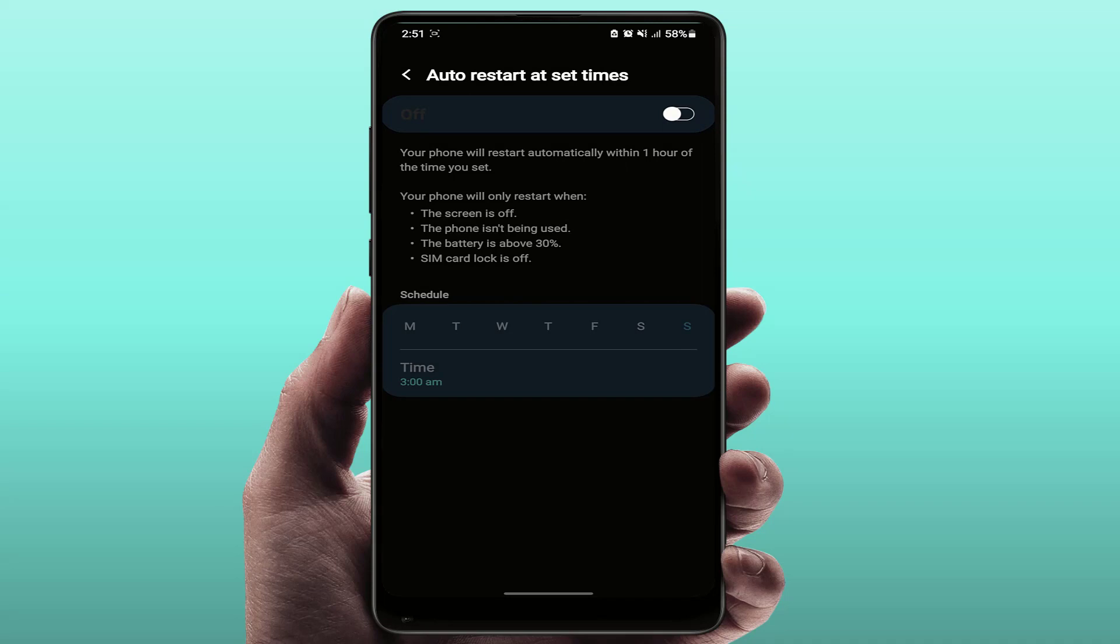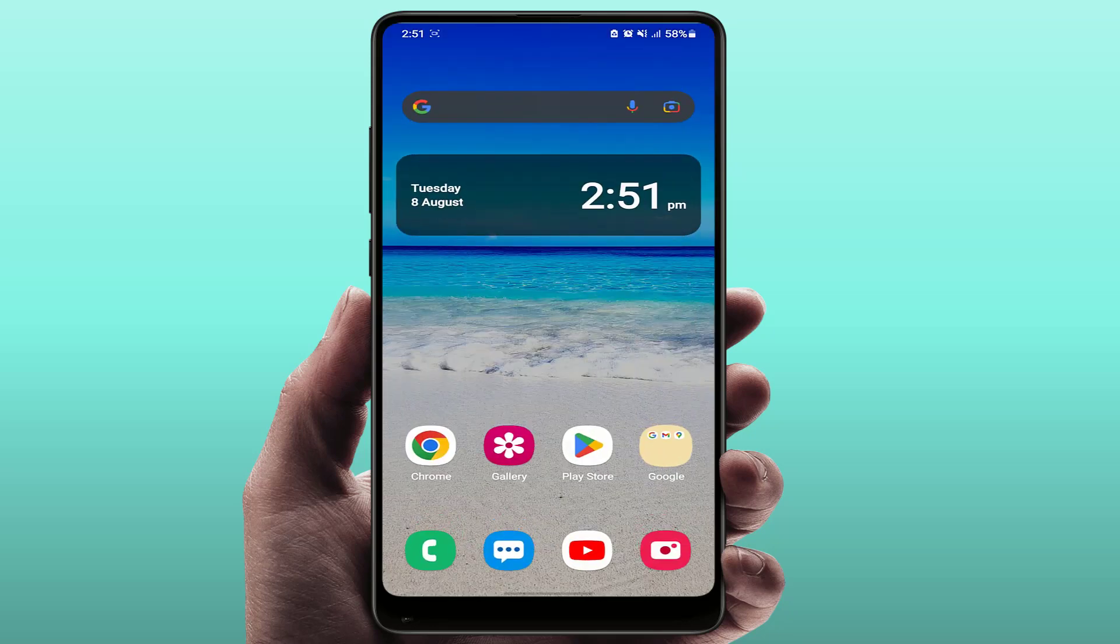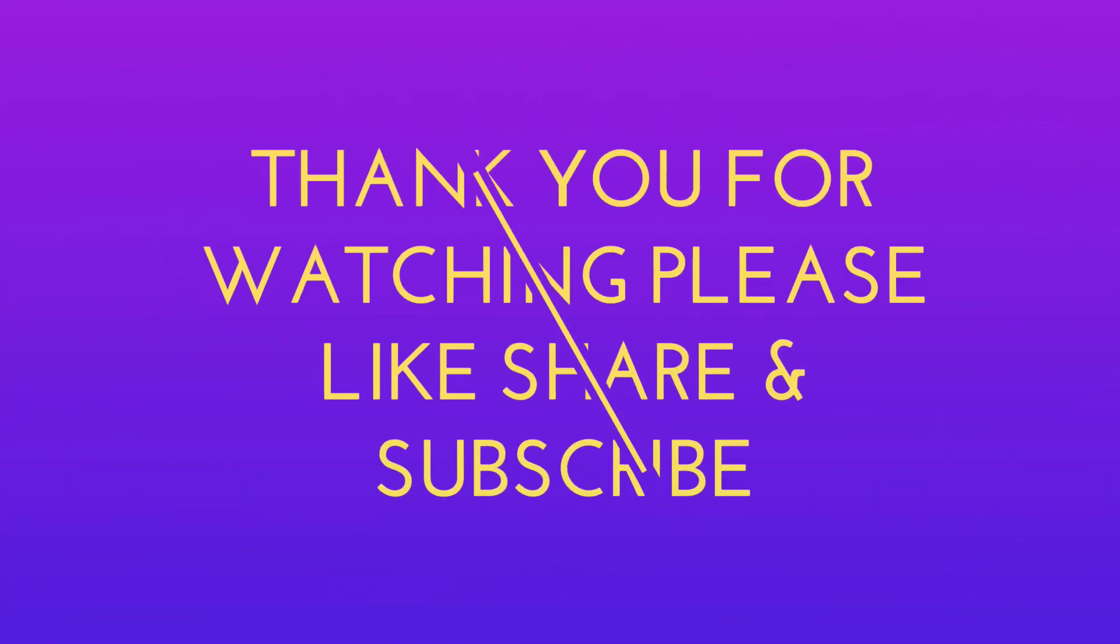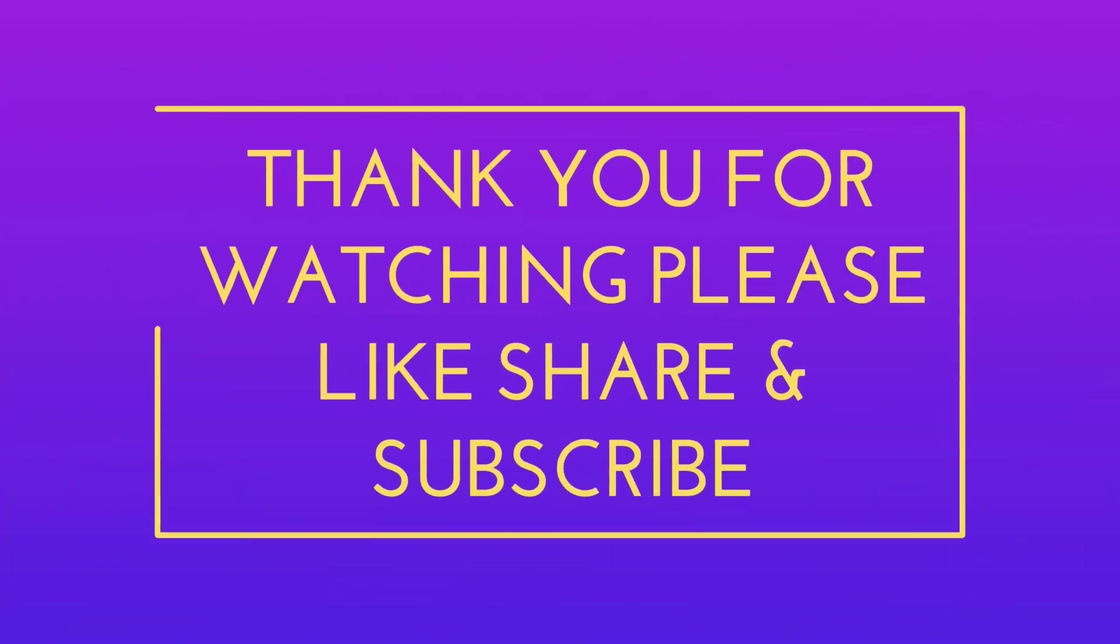So this is the easy and simple method to automatically restart your Samsung Galaxy phone. That's it for today guys, a short simple video. Hope you enjoyed this. If you did, please like, share, and subscribe to our channel. Thank you very much.